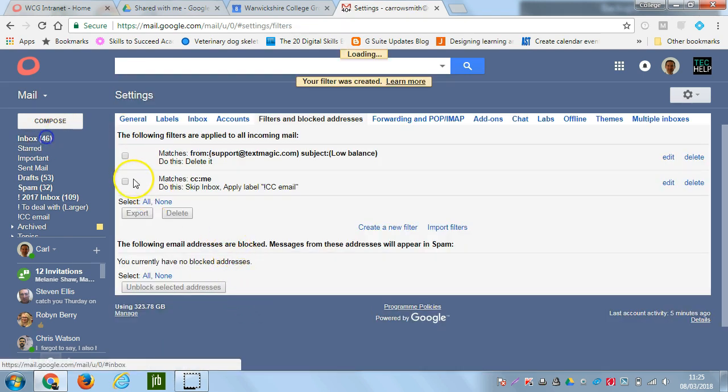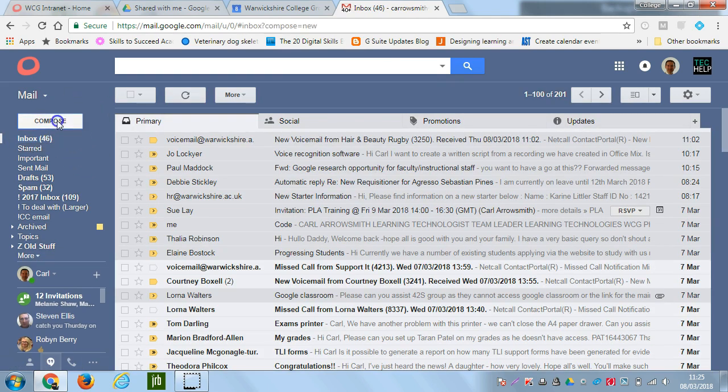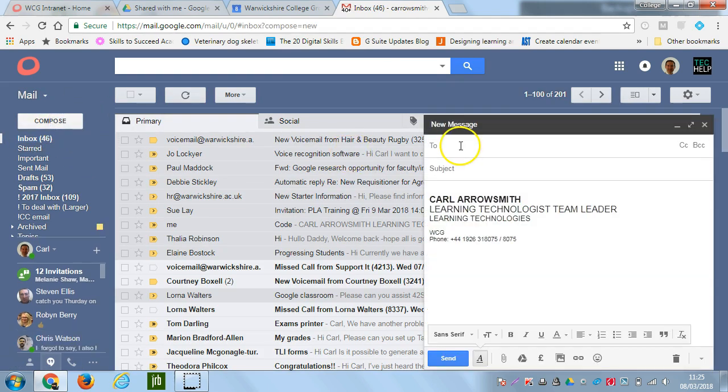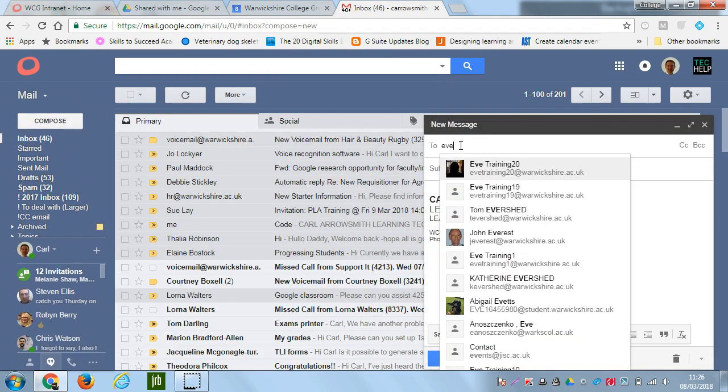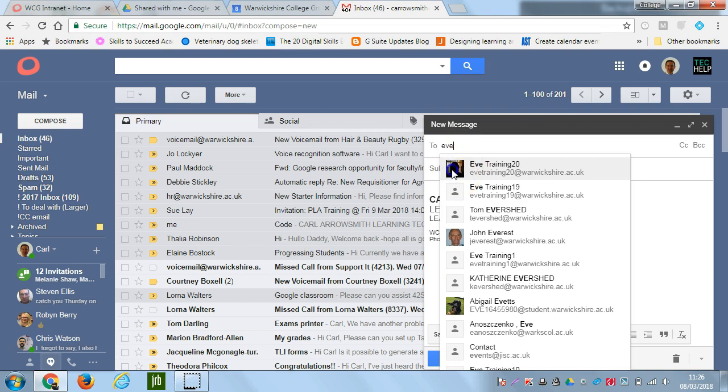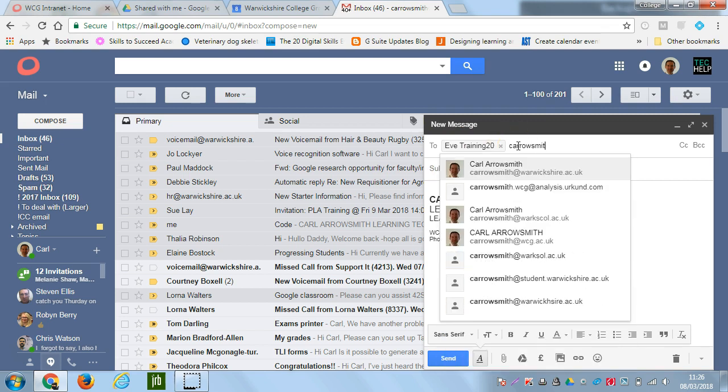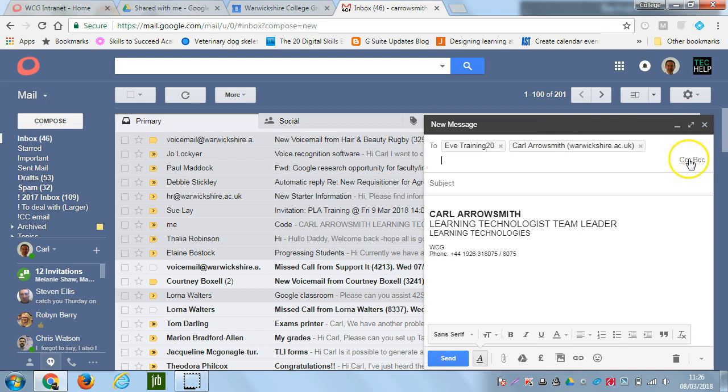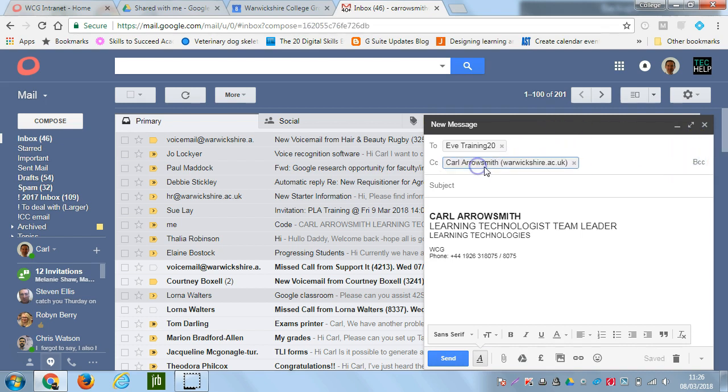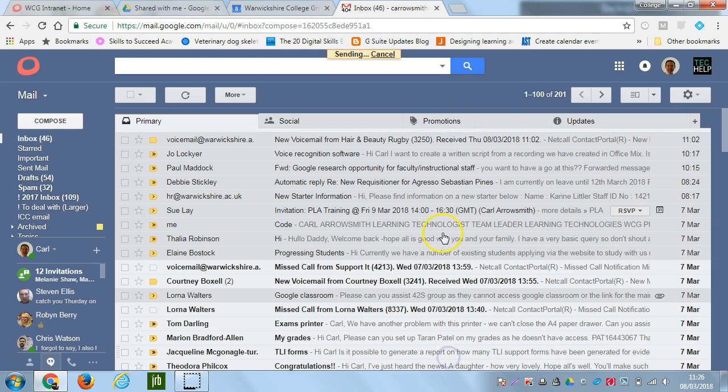So if I was to click on my inbox, if I compose a new message, I'm going to send it to a test account, and also I'm going to send it to myself, but I'm going to include that in the cc section. And we'll put testing123, test in there, and then I'm going to click send.